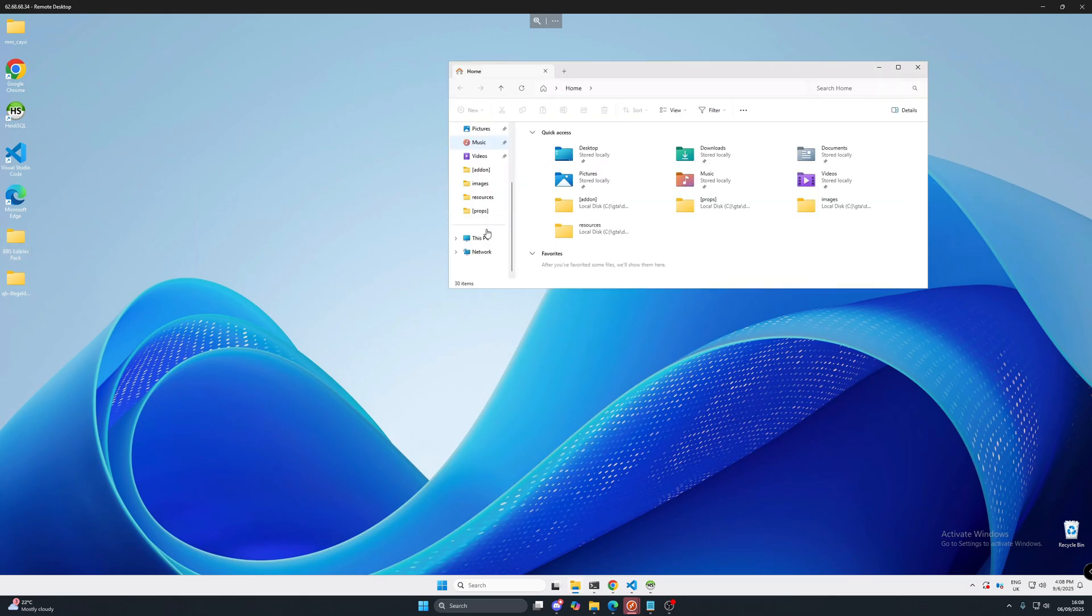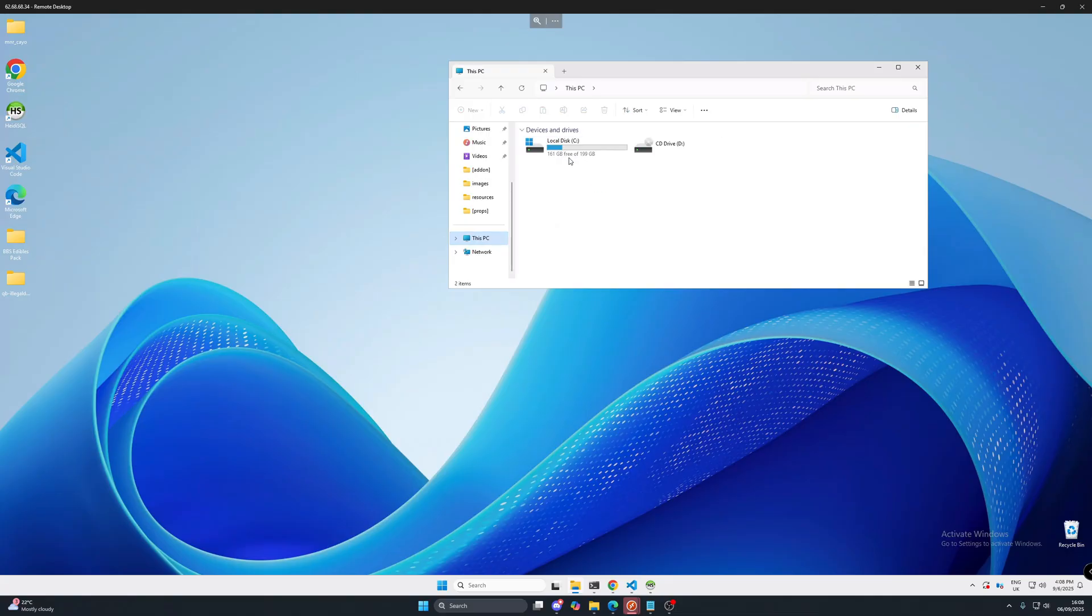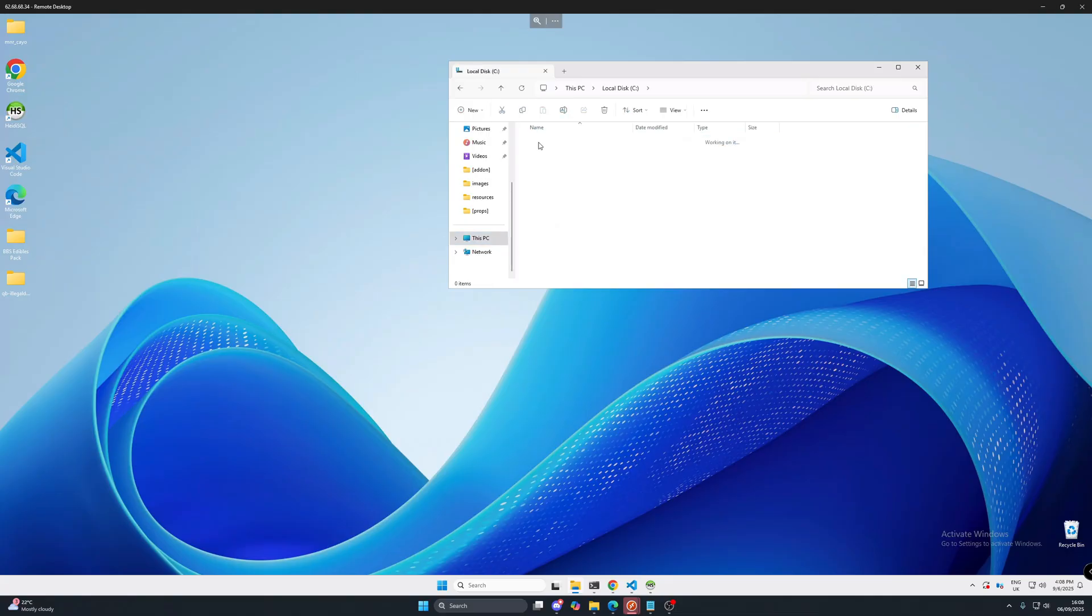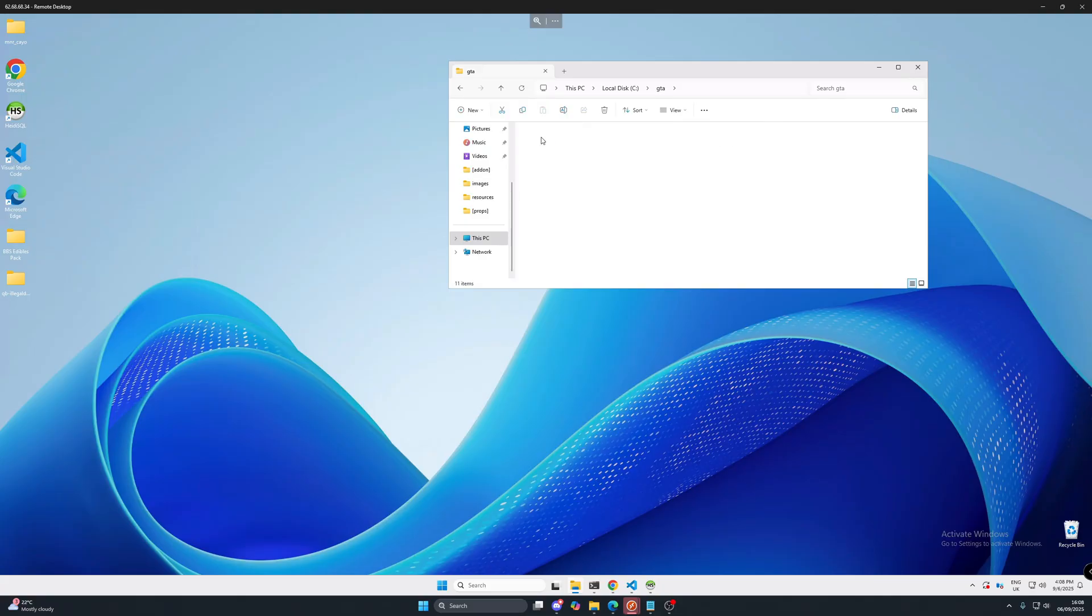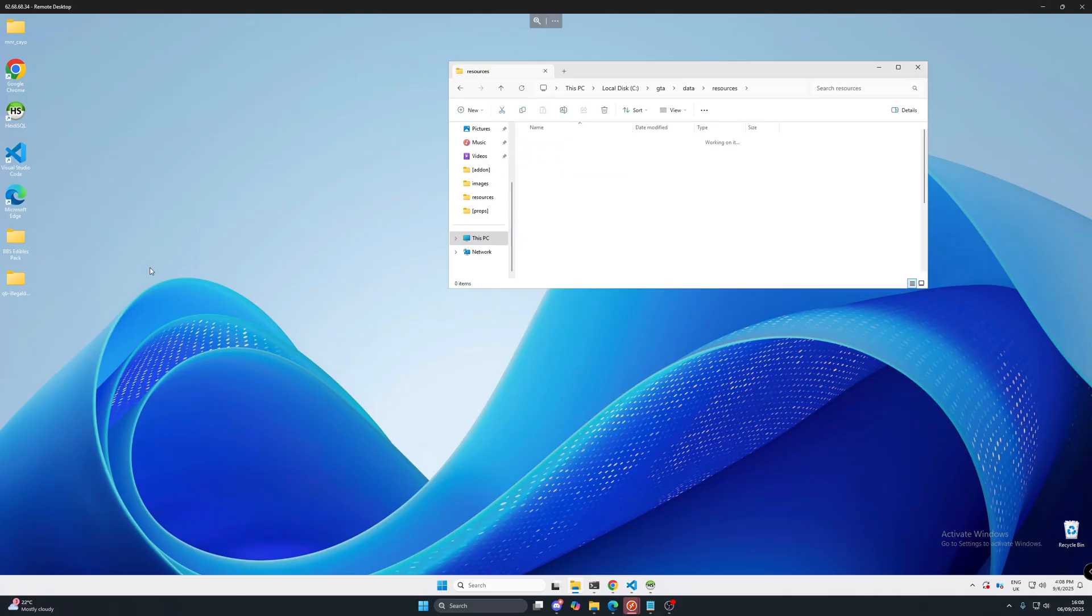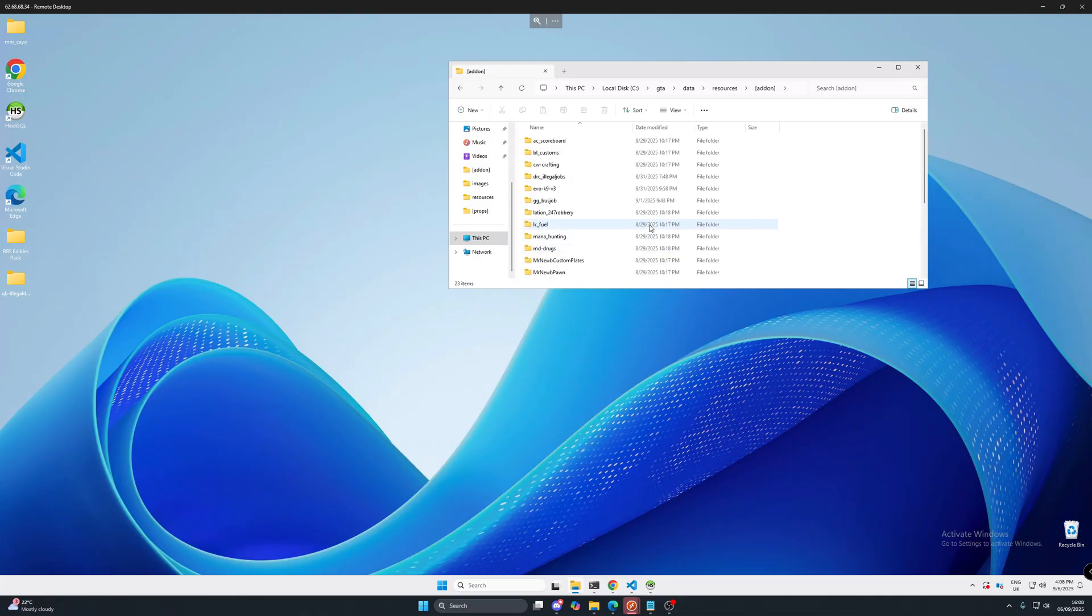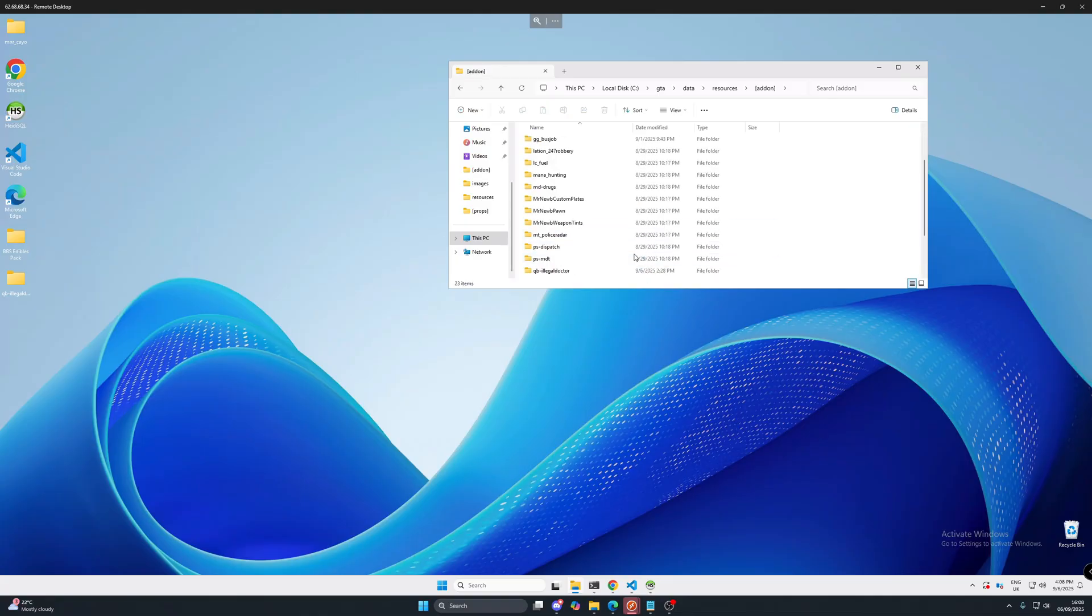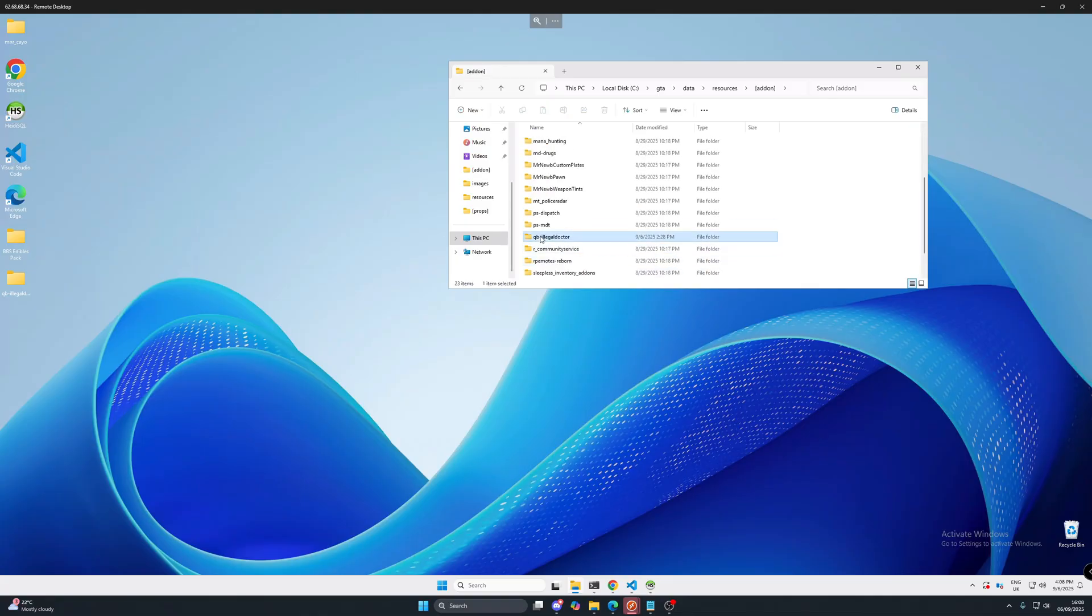So wherever your resource folder is, for me I've got it set up on my local disk in a folder called GTA, data, resources. I'm just going to put it in my add-ons folder just there.